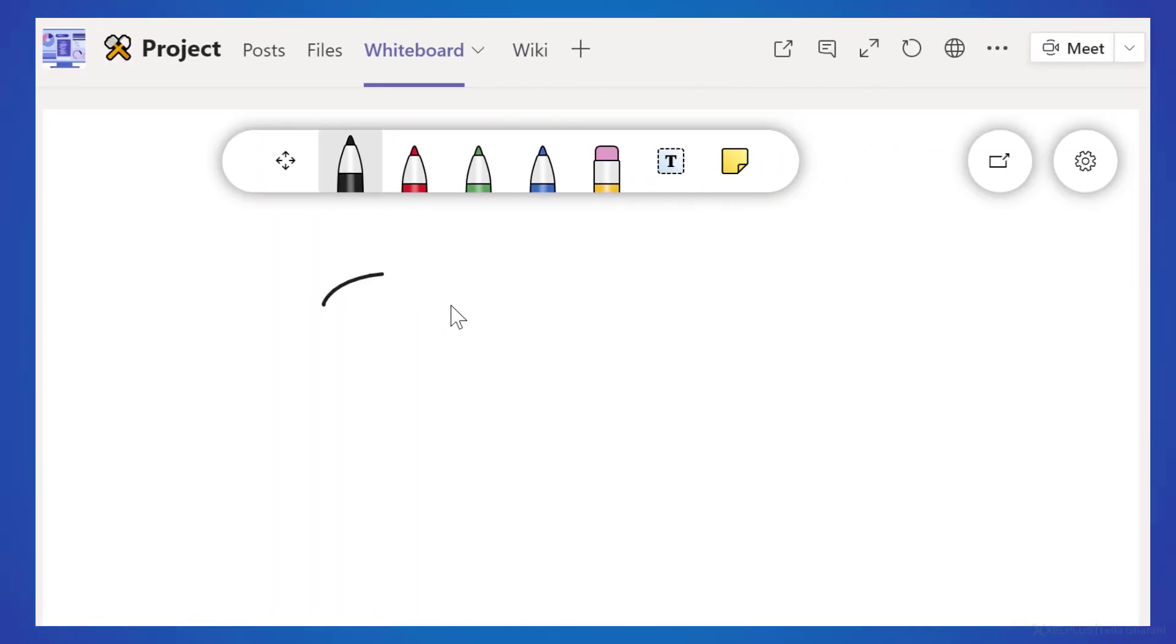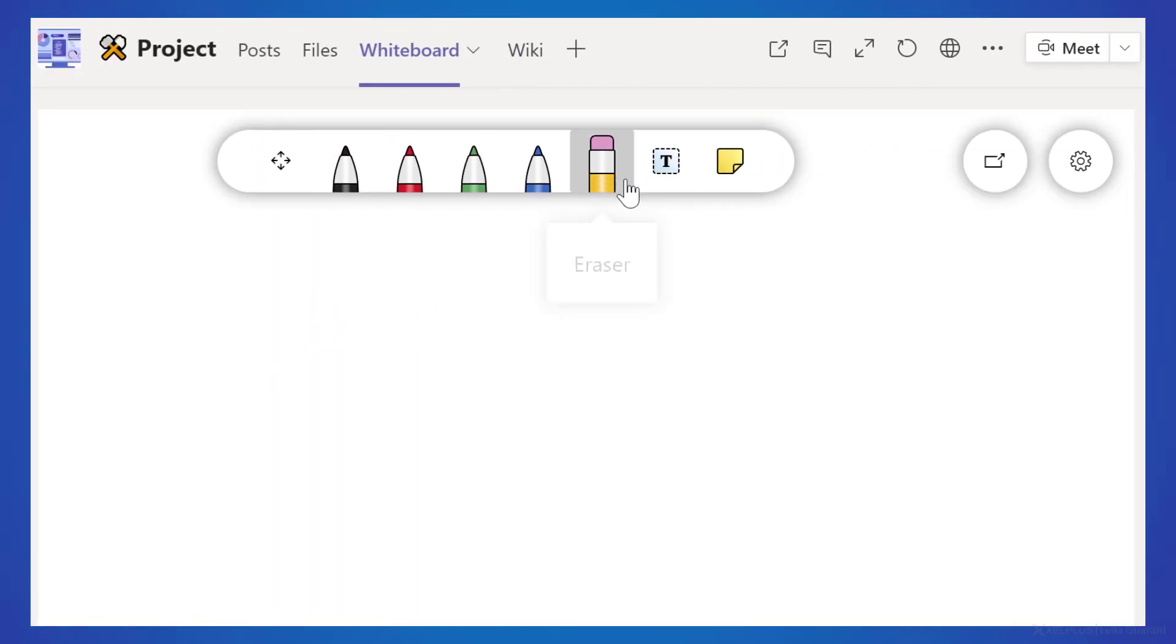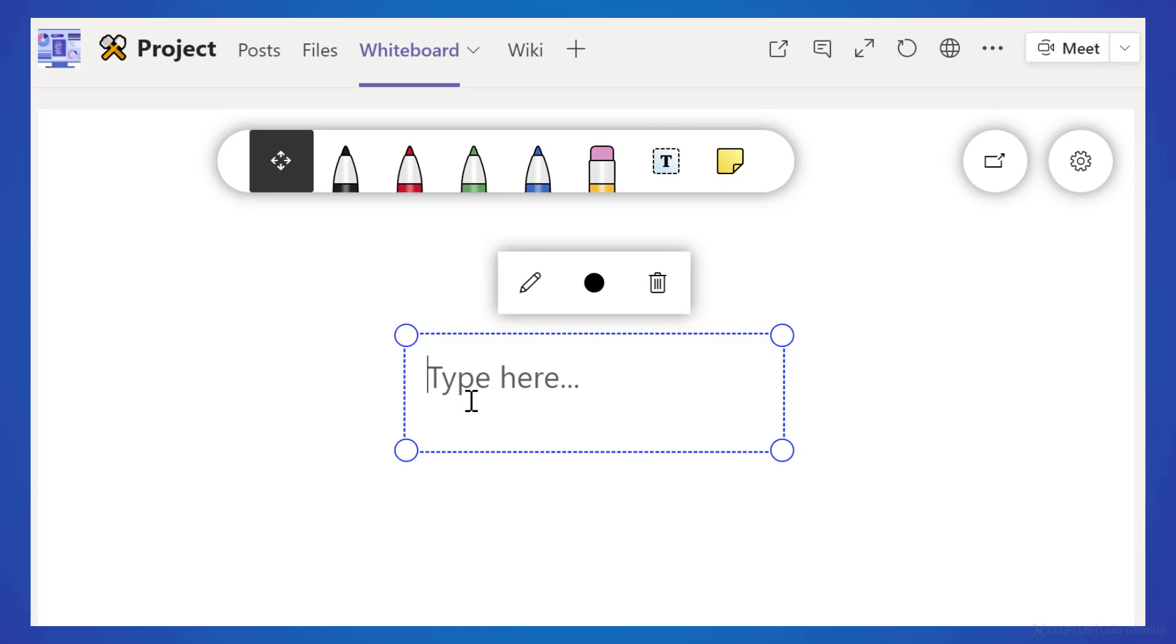You can write, draw, and sketch from wherever you are. And best of all, the whiteboard you collaborated on is available to all participants, even after the Teams meeting is over. Let's jump in and take a quick look.